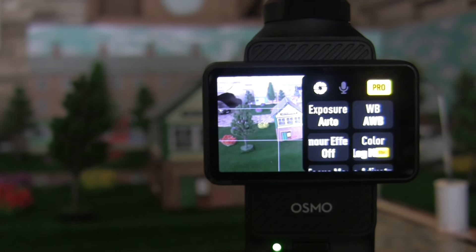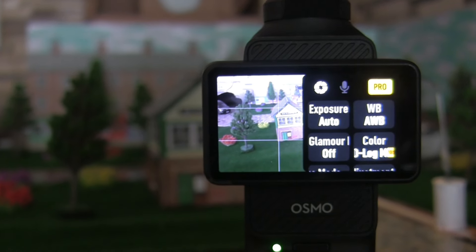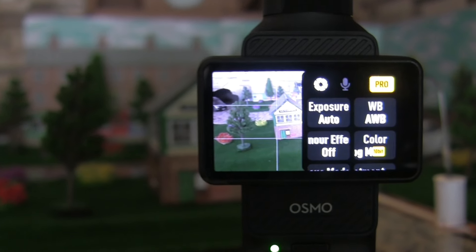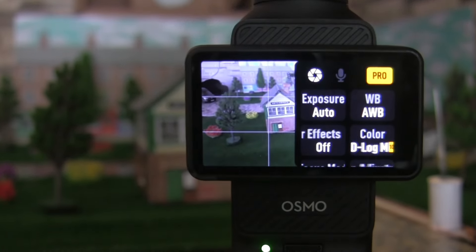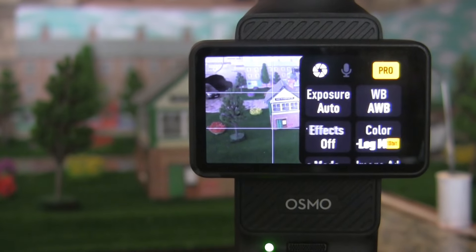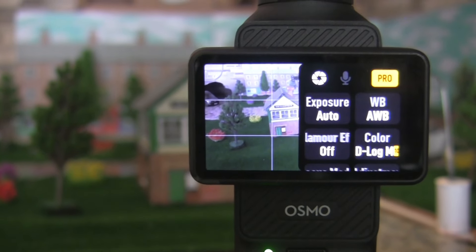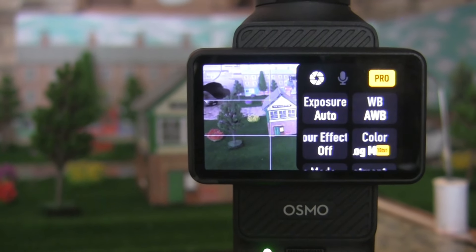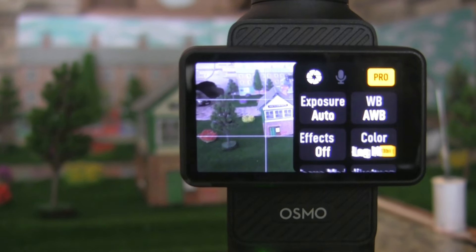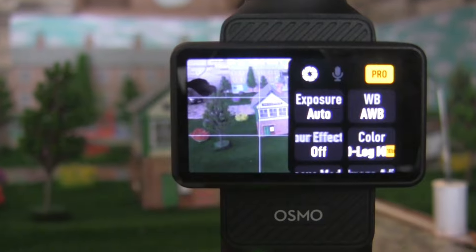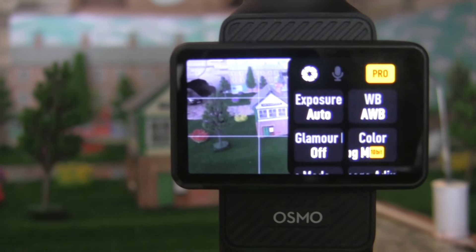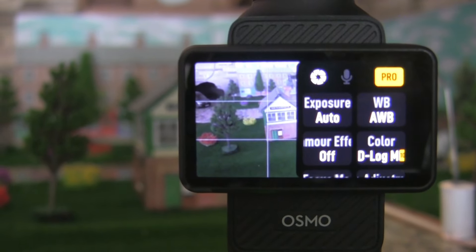We want to see what are the advantages of using D-LogM picture profile in DJI Osmo Pocket 3 and if there is any benefit to using it versus the regular normal picture profile.